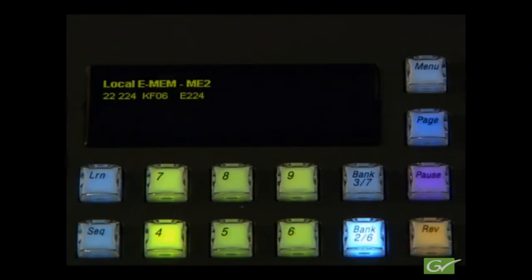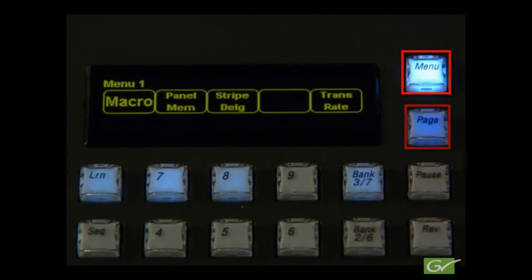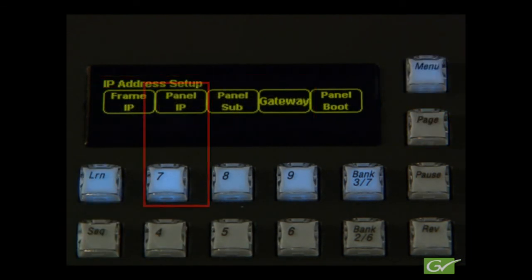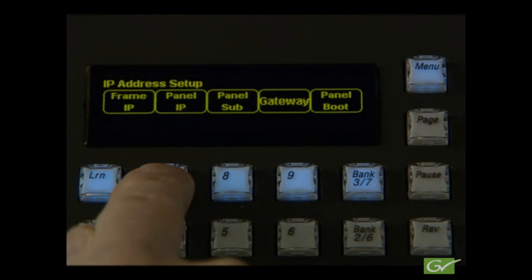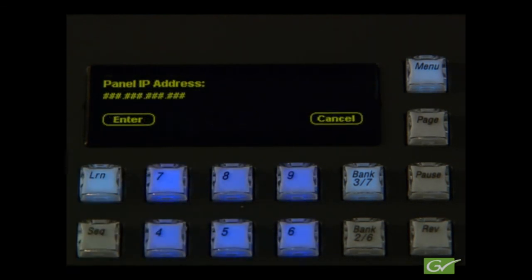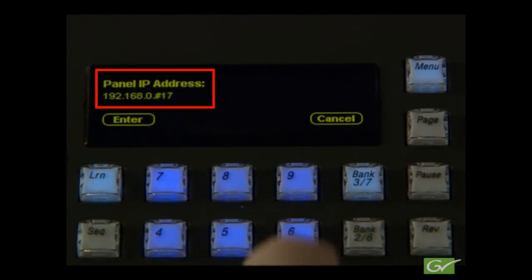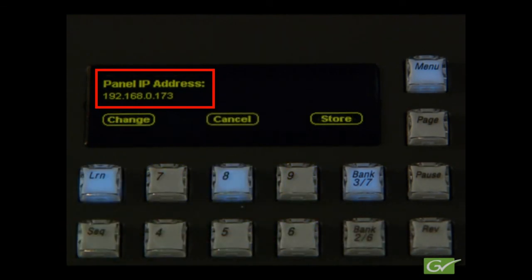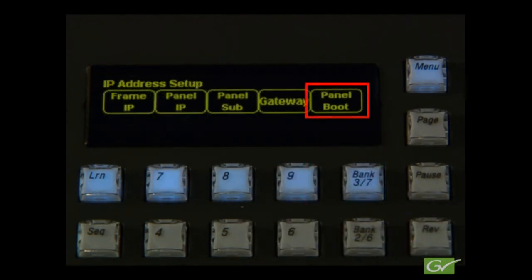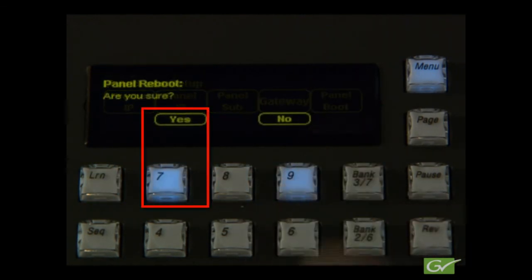On the Carrera panel, select any e-mail module menu page, and then IP address, and choose which IP is going to be changed. Select Change, and enter the required number, then press Store. Repeat for all IP numbers that need to be changed. The panel default IP numbers are 192.168.0.173. Finally, press Panel Boot to reboot the panel.